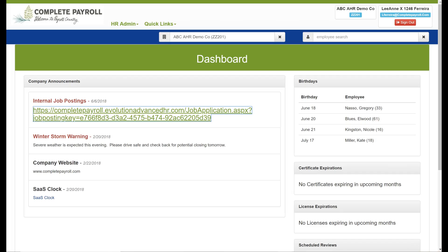Hi, this is Leanne at Complete Payroll. Welcome to Payroll Country. Today we're going to be taking a look at the Employee Maintenance menu in Advanced HR.